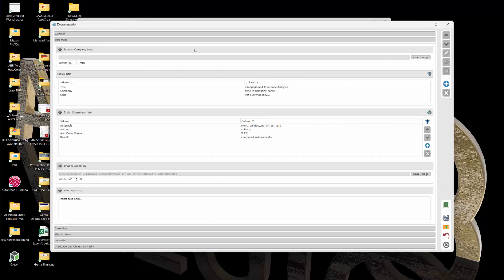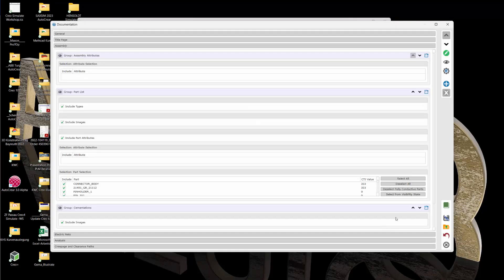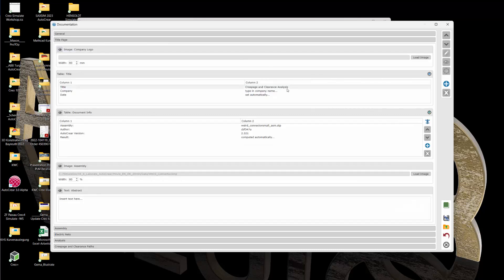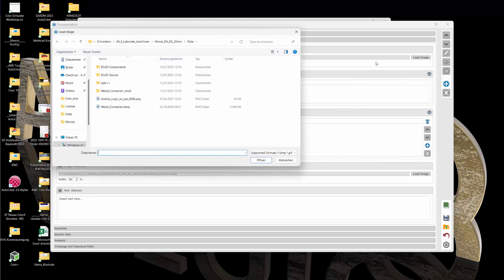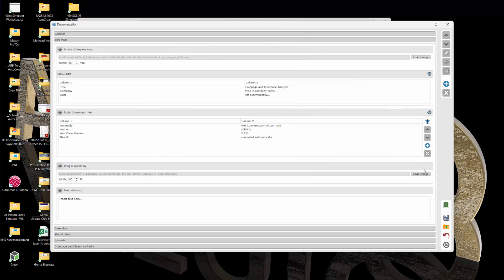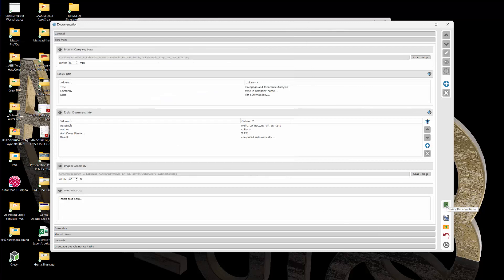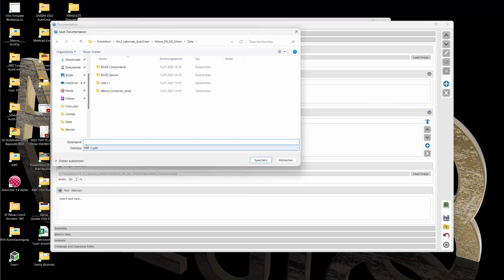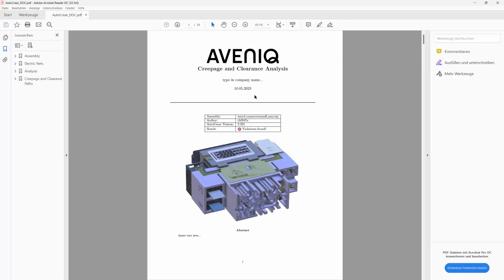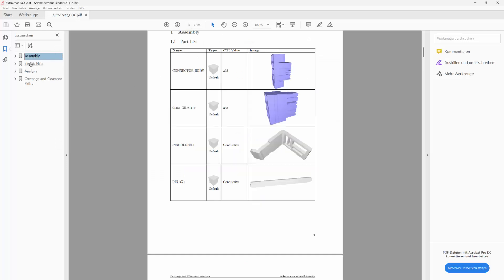Now let's document the analysis by creating a PDF file. We can use templates, or do it manually by loading images and logos into the document. This saves a lot of time because documentation is very time-consuming.